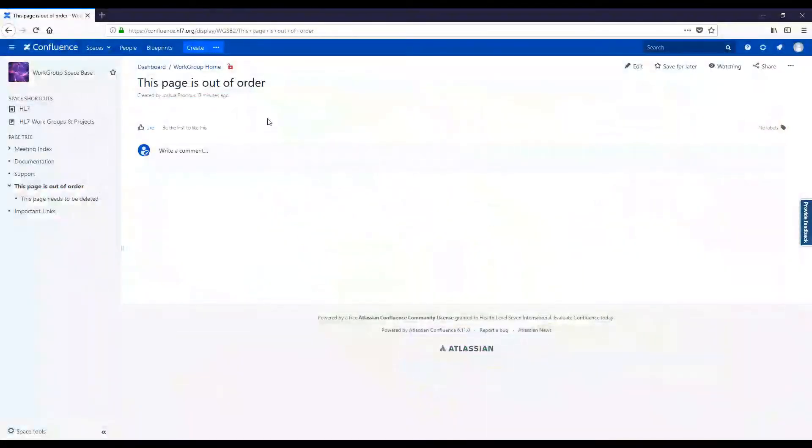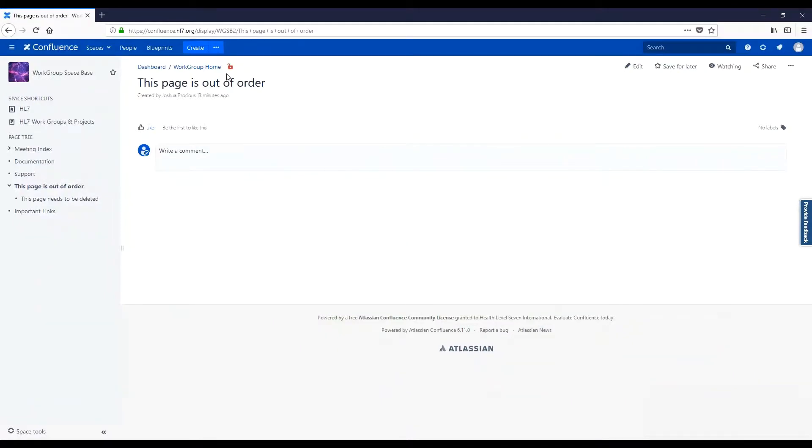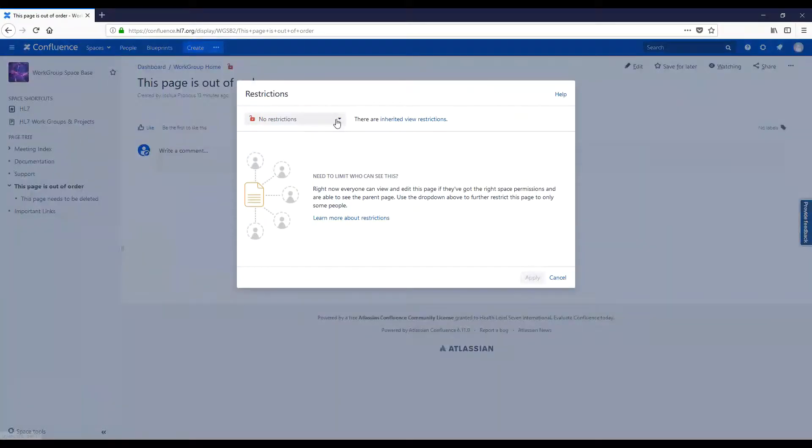To administer restrictions for each page inside of your space, click on the lock icon at the top of the page. From here, in the dropdown,